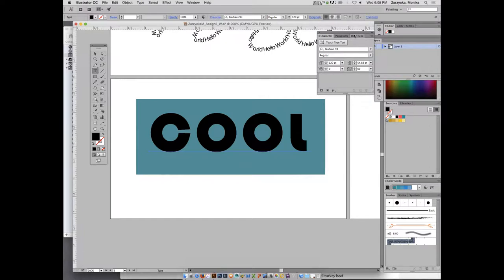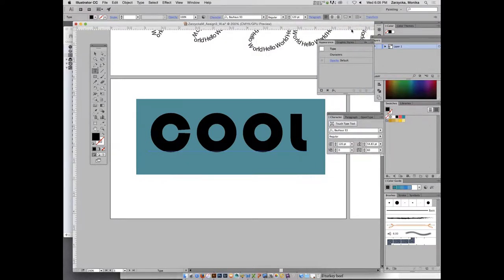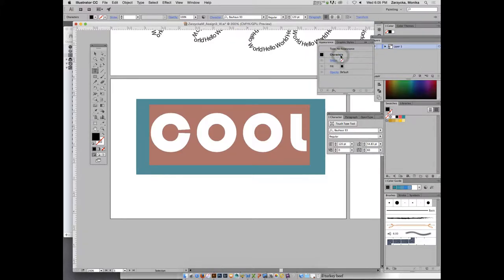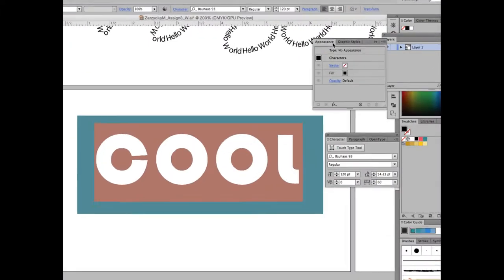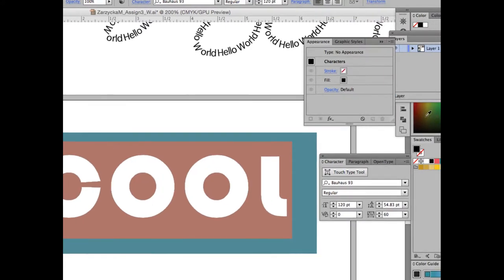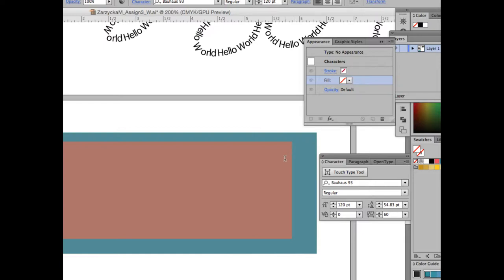Open the Appearance panel if it closed. With the text selected, double-click on 'Characters' in your Appearance panel so it pulls up like this. Go ahead and select the fill, then click the trash can to delete that fill.